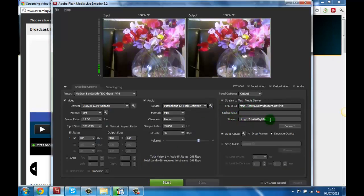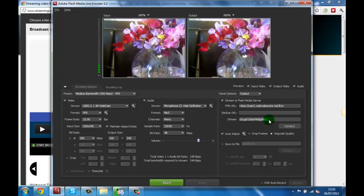The last setting we need to enable here is the auto adjust box and set it to great quality. This is to ensure that your video stream will continue in case that your broadband upload speeds drop to a lower rate.